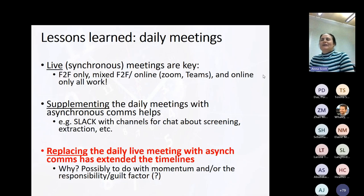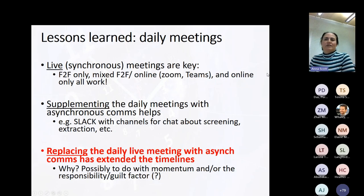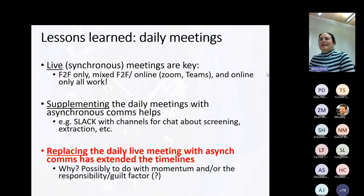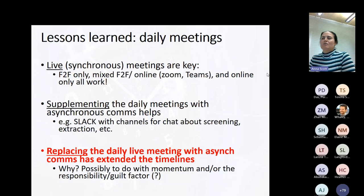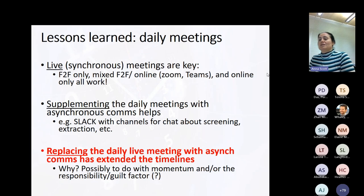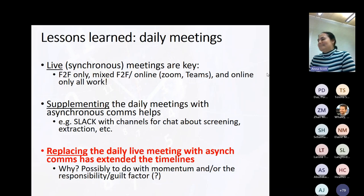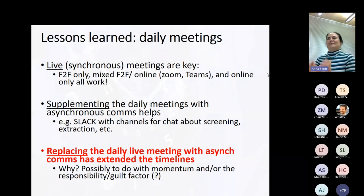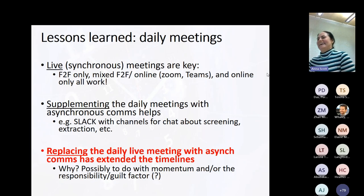Daily meetings: live meetings work. They can be face-to-face, mixed, or online only, but they have to be live. We can supplement with asynchronous comms — Slack channels, Zoom, etc. We found that when we replace daily live meetings with a strictly asynchronous approach, it tends to extend the timelines. I'm guessing it might have something to do with maintaining momentum and possibly the guilt factor of meeting every morning and saying 'here's what I did yesterday, here's what I'm doing today.'